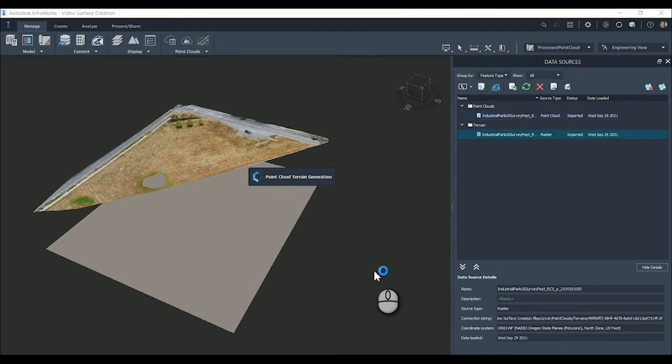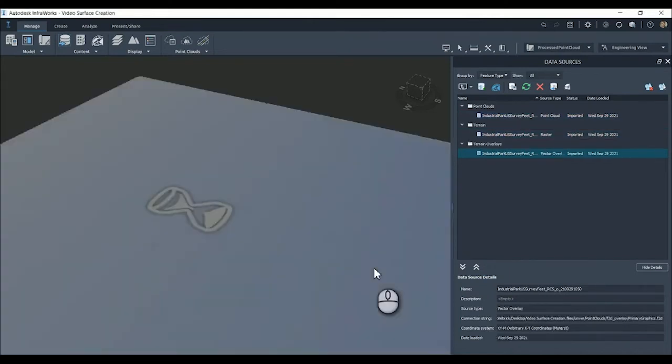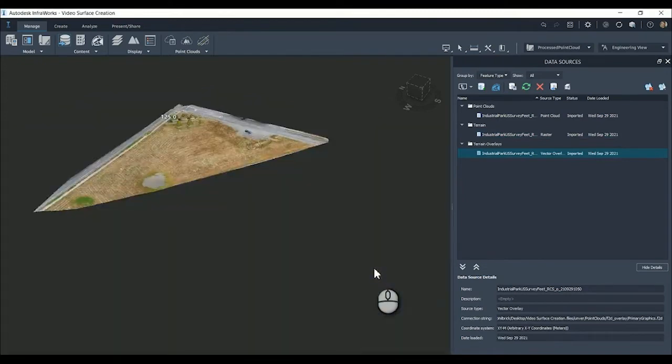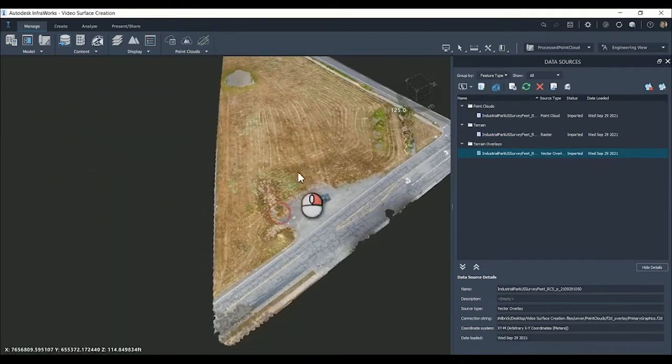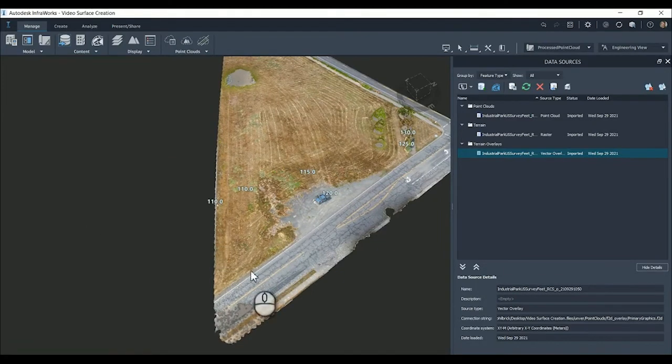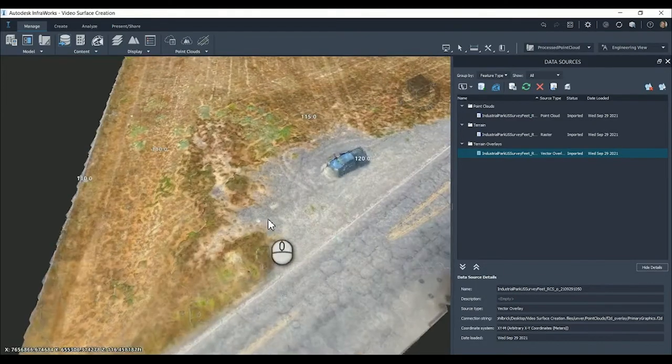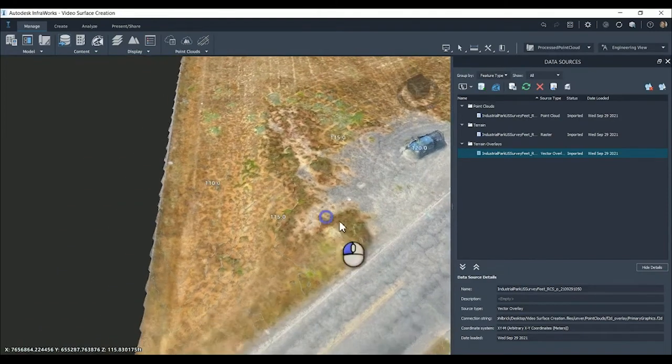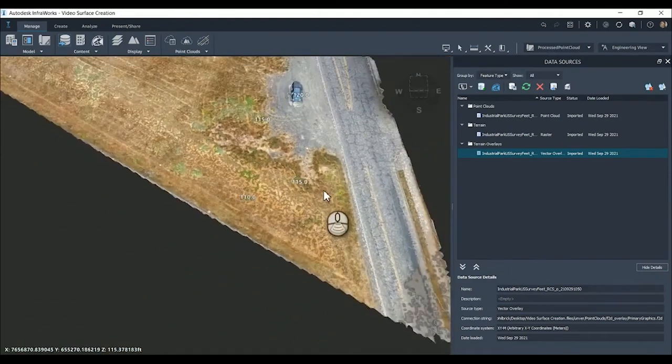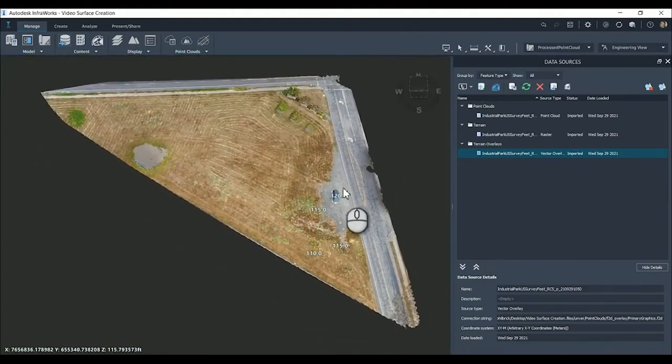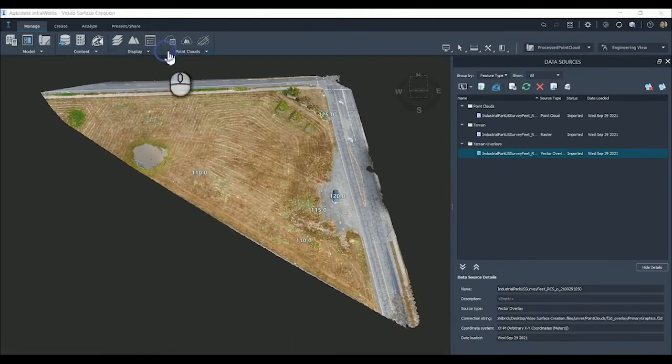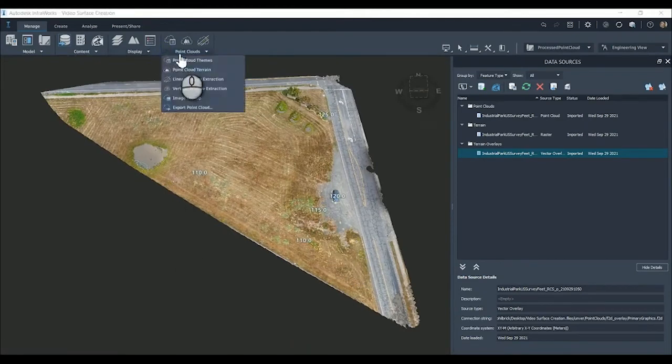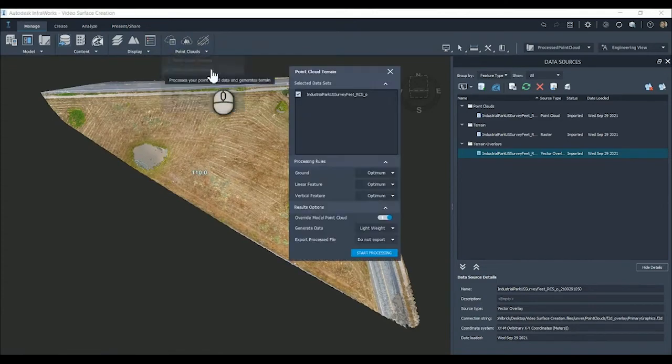Now that we have this terrain that's been created, you'll see we have this terrain and terrain overlays. We are now located in the model with the elevation about 116 feet. That's what I would expect to see based on the control points. Now that we have the surface created, we're going to extract the linear and vertical features.